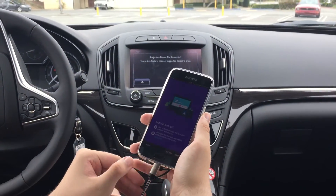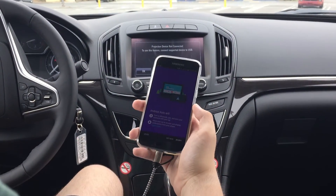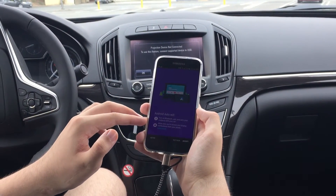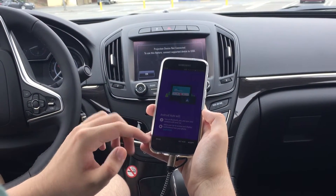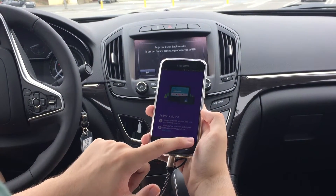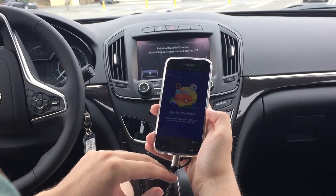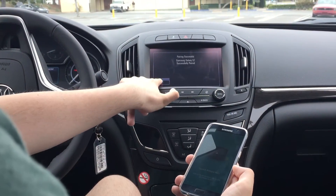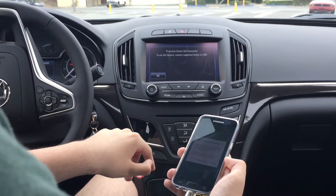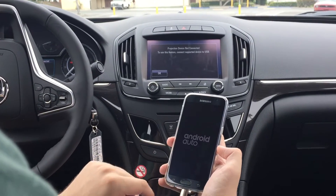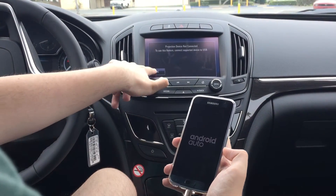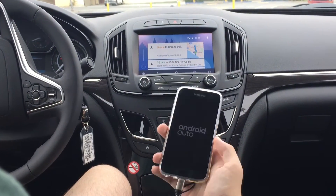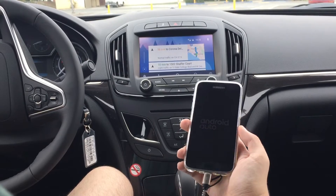You can go ahead and agree to all the terms and conditions, and then we will finally be in the interface of Android Auto on our phone. Now we can hop back over to the car. It may open automatically depending on which car you drive, but with this Buick, you do need to open the menu and go into the mirroring section, and from there you will see Android Auto.